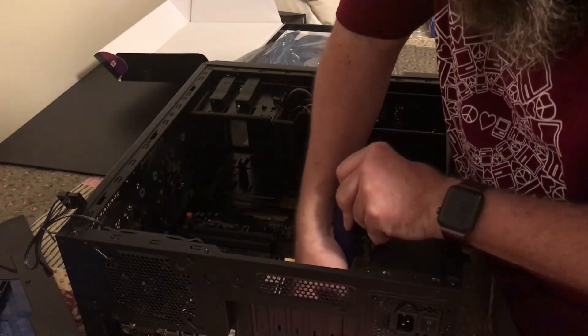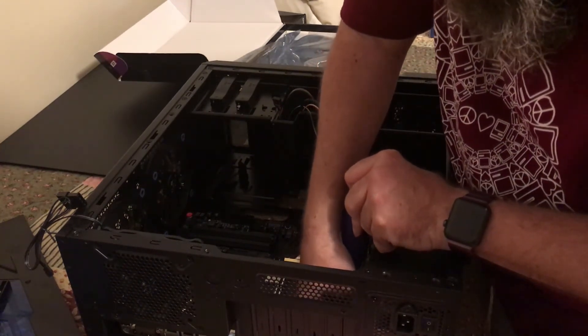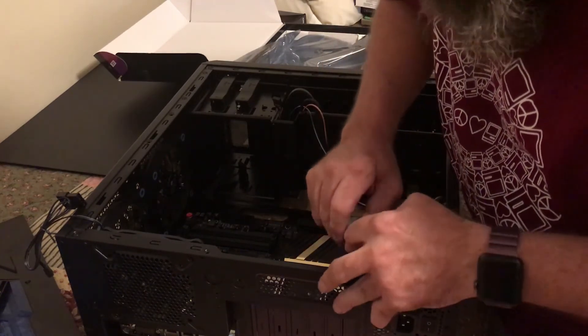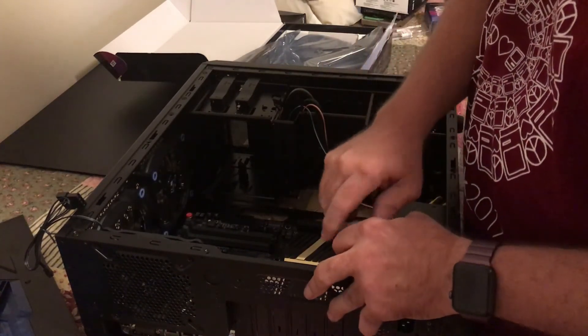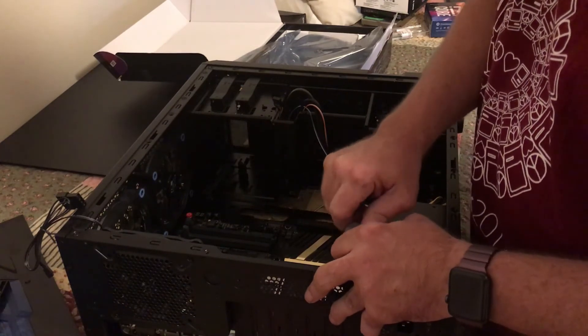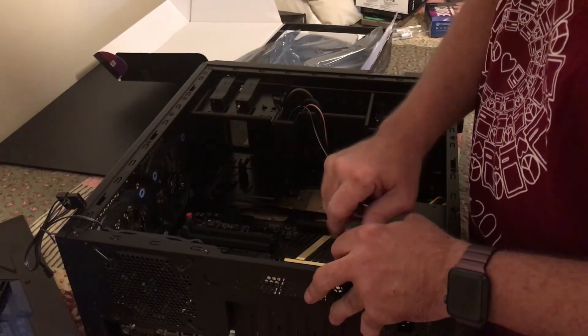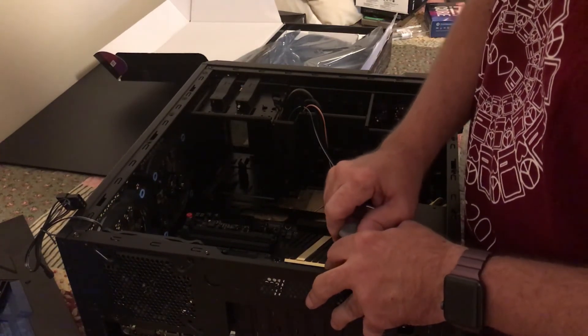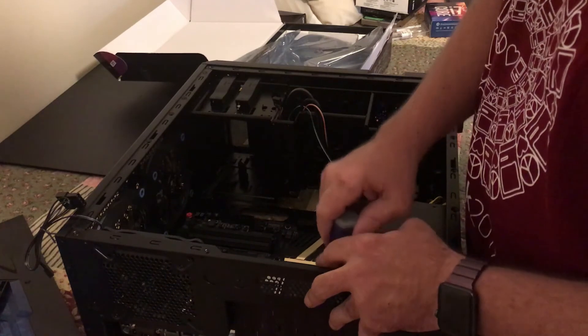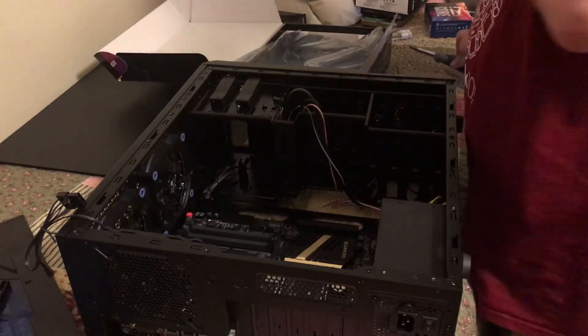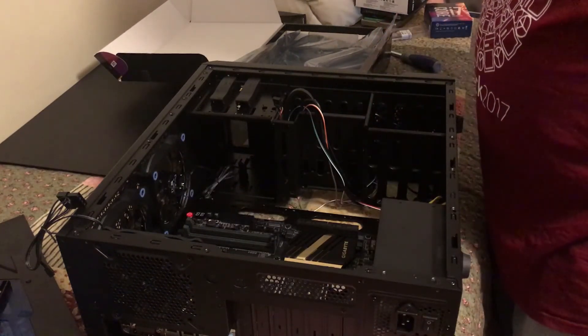Just installing the last screw in my motherboard to secure my motherboard to my standoffs. And, with that done, I'll be ready to install my CPU.